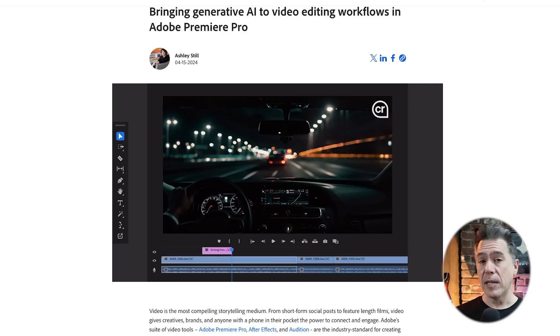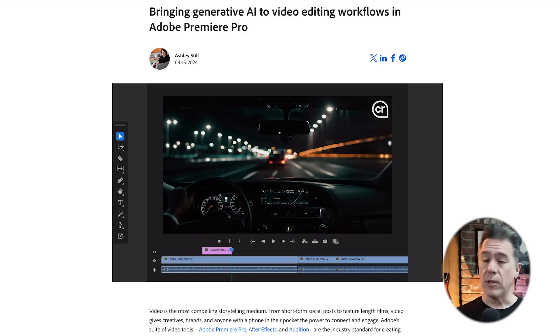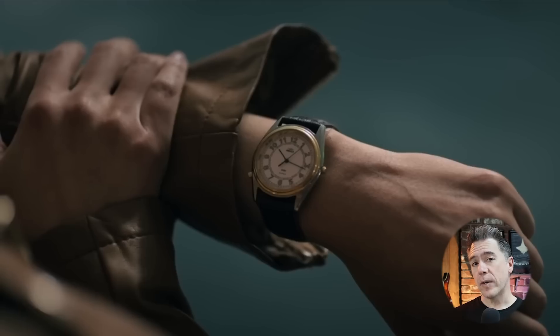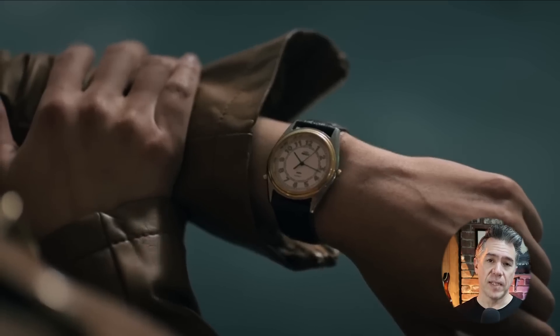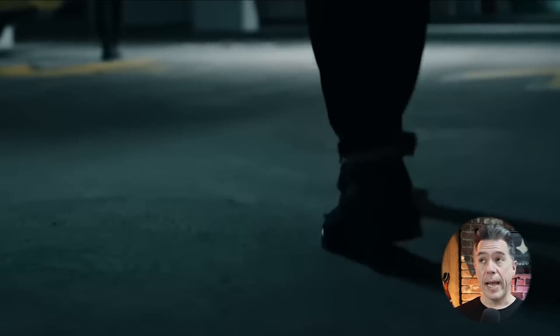Moving on — as mentioned in my previous video, I reported on-site about Adobe's announcement that generative AI video features would be integrated into Adobe Premiere. I wanted to track down someone from Adobe to get more details and answer questions you raised in the comments. Kyle Guselli, a senior director at Adobe, was kind enough to sit down with me on the show floor.